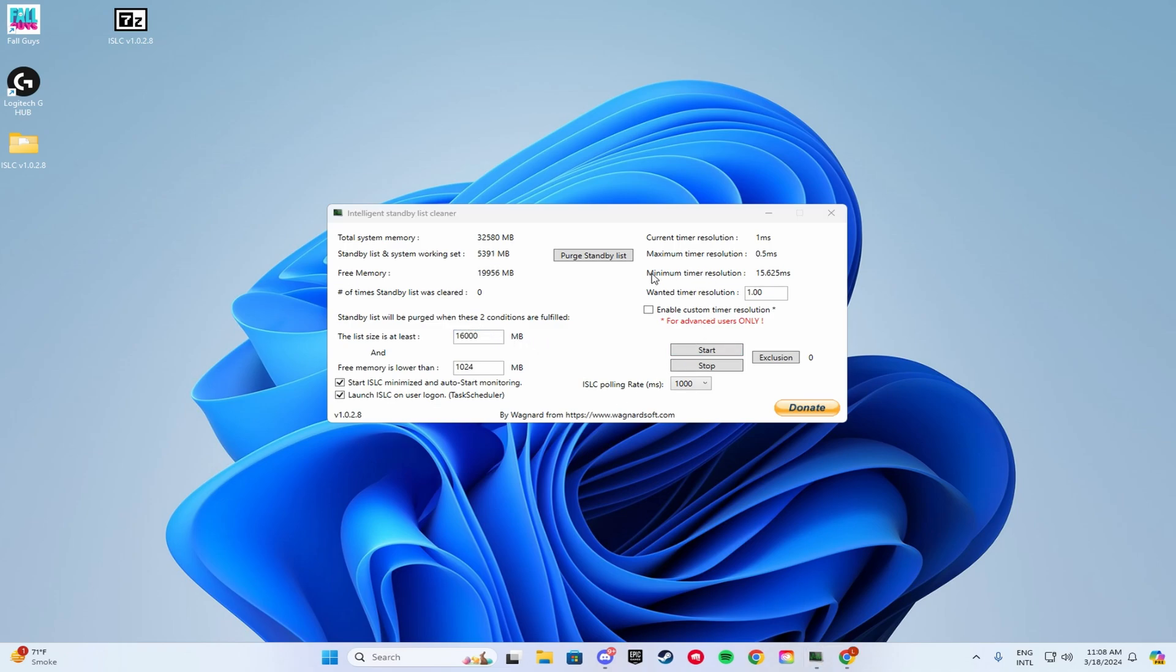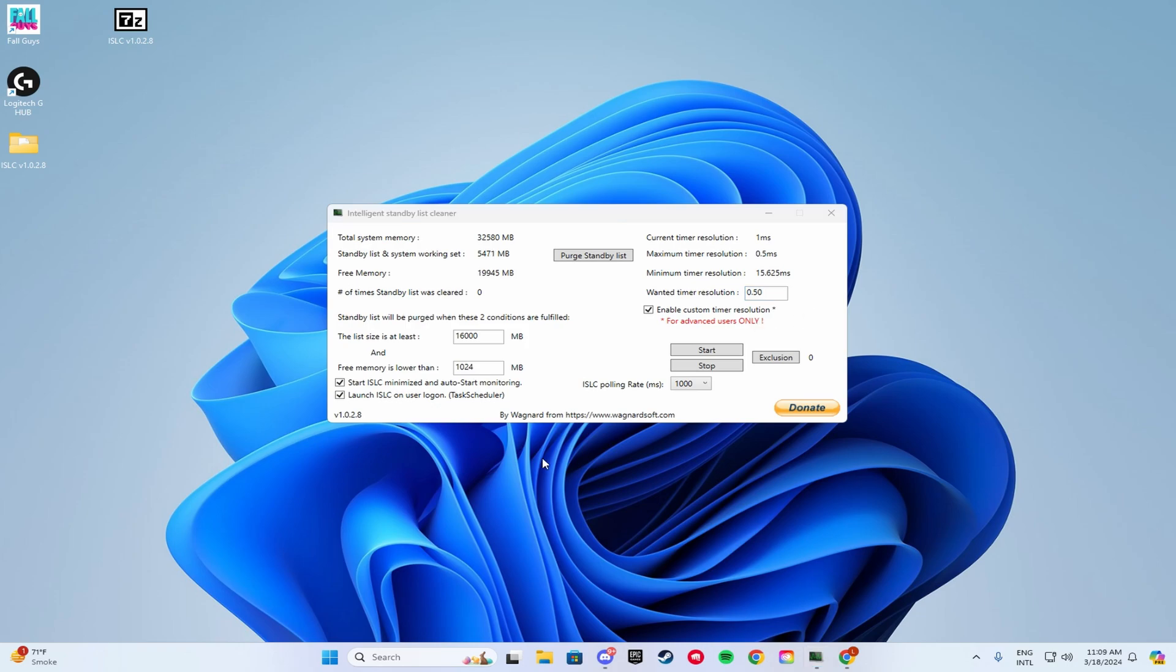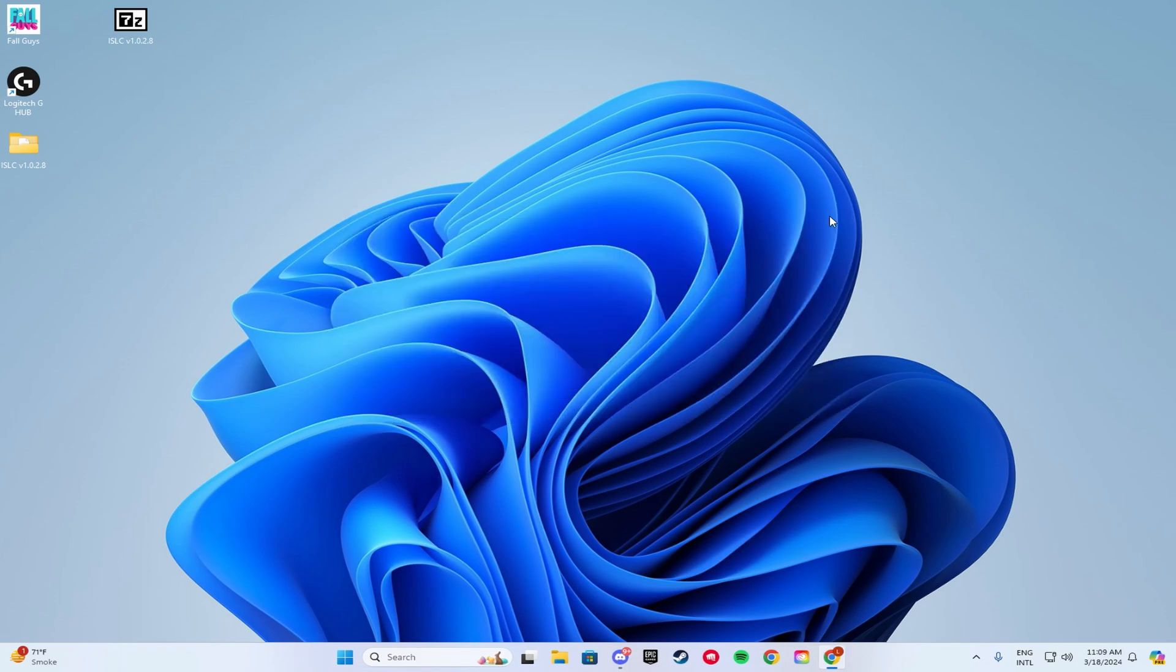Now, you're going to come to the right hand side and you're going to click Enable Custom Timer Resolution. Click it. And for the wanted timer resolution, you're going to put 0.50. Make sure you delete the extra numbers. Click Enter. Once you have applied all these settings, you're going to want to click Stop, Start, and then click Purge Standby List. After you click that, you can close this off. And that's it.